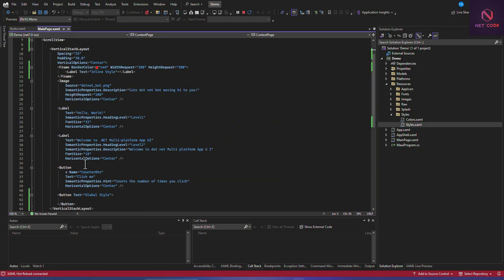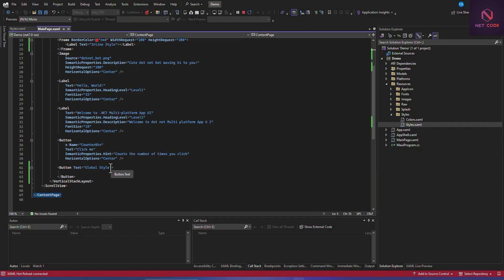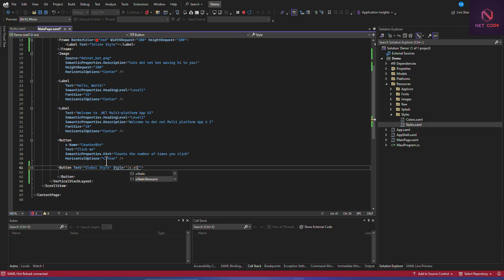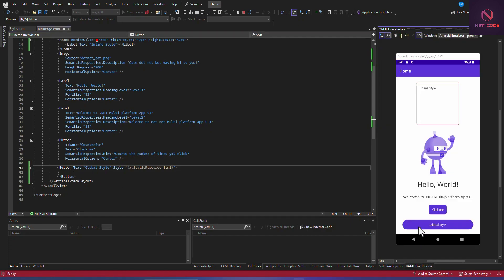Back in the content page, to use this explicit style on a button, we set the Style property to {StaticResource btn1}. Save the page, and you can see only that specific button has a corner radius of 50. Other buttons remain unaffected by this named style.